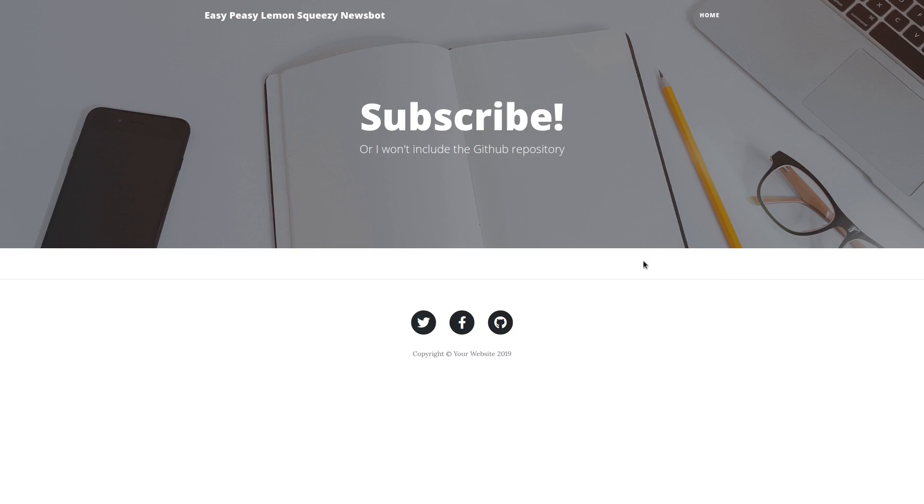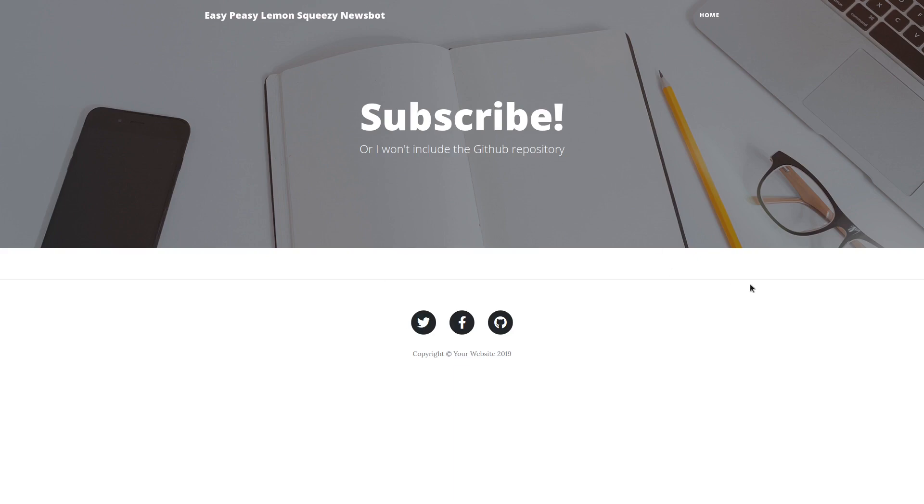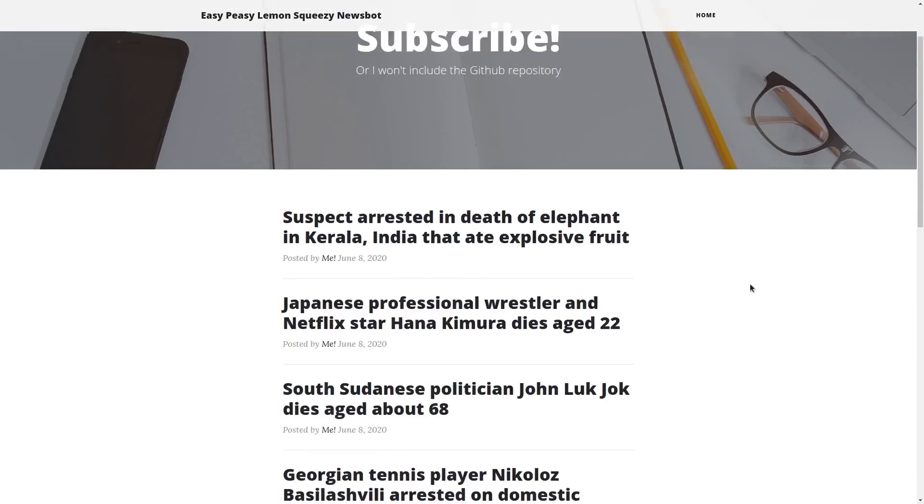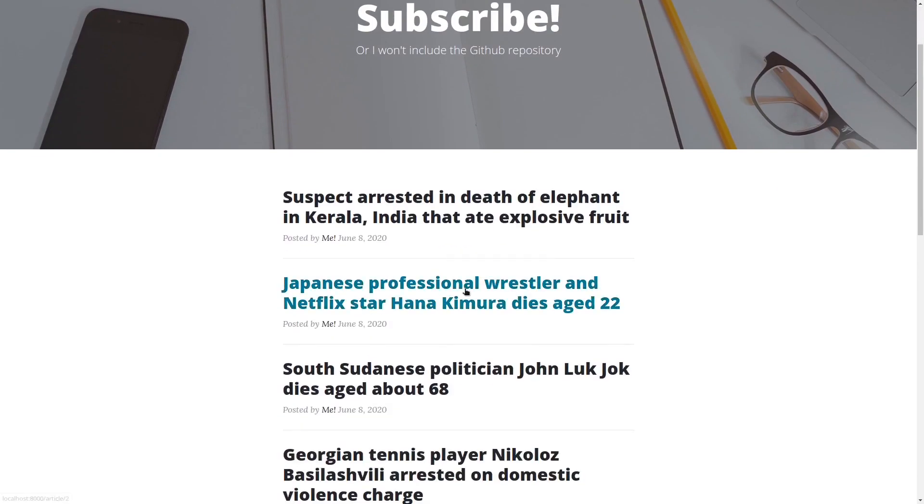Look at that, our scraper is going. Isn't it beautiful? This is what you can do with code. Let's give our website a refresh and check if it worked. And boom — there are our Wikinews articles, nicely saved in our database and served on our website.